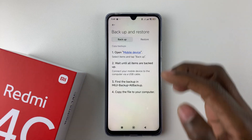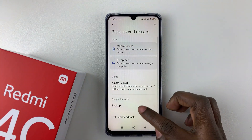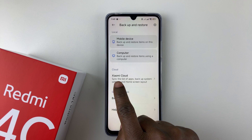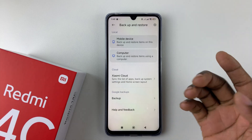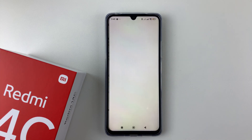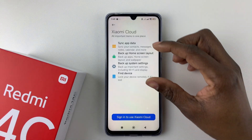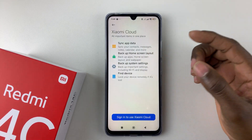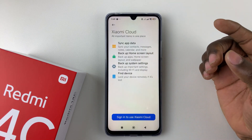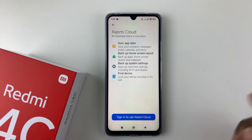Follow the instructions to successfully backup your data on your computer. Additionally, you can backup your data on Jami Cloud. Tap on the Jami Cloud option and you should see all the information that will be backed up.